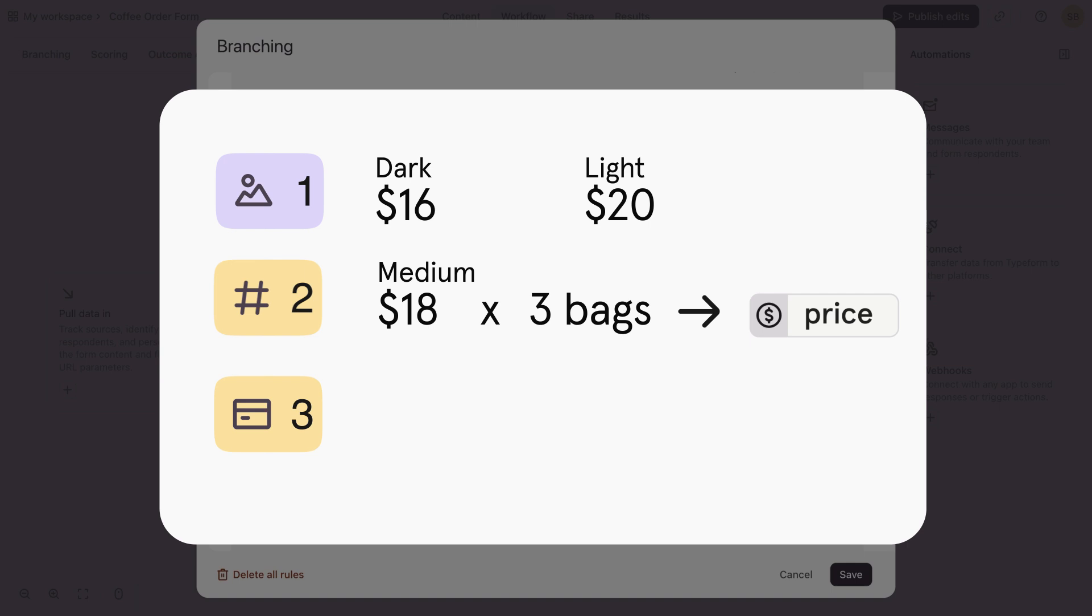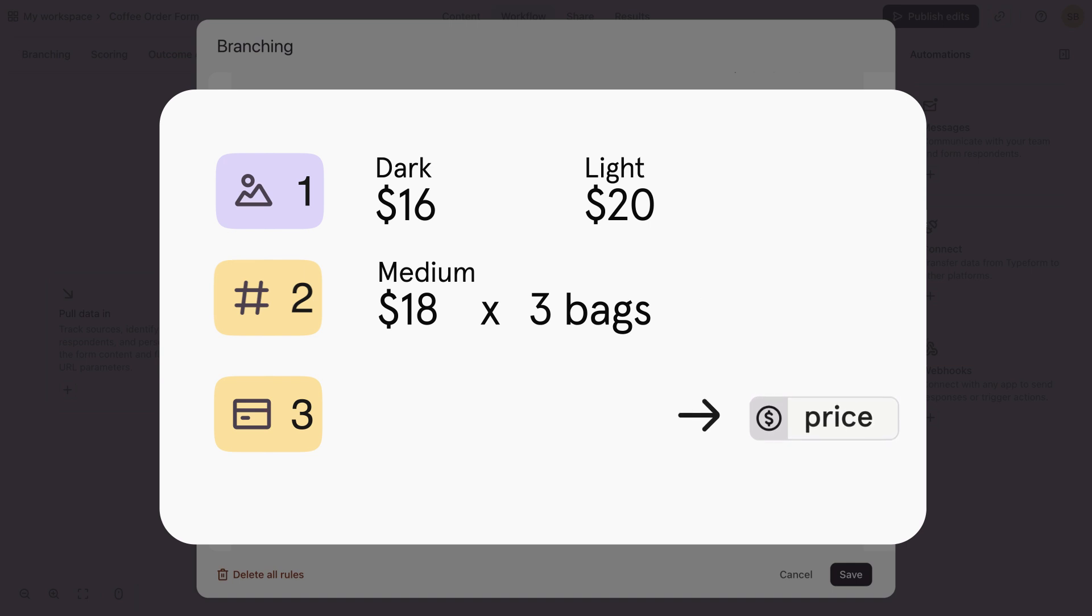Now, by the time they get to question 3, the payment question, we'll see the total price that they owe for their coffee purchase.